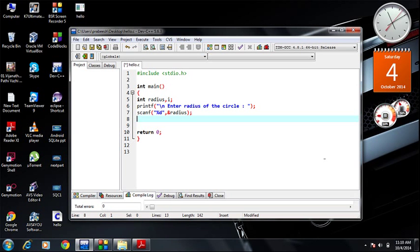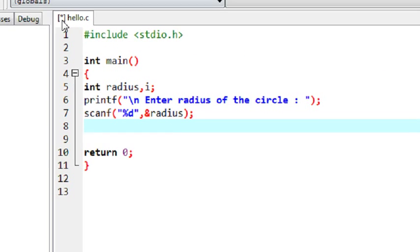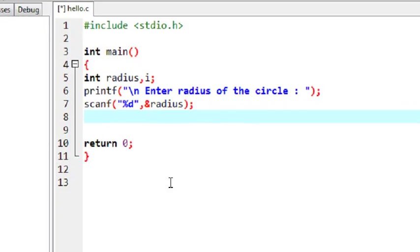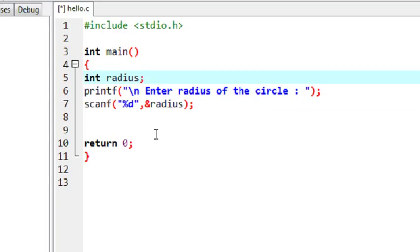Welcome back to another episode of C programming tutorial. In today's episode we are going to learn about working with macros with arguments. Like functions, it is possible to pass arguments or parameters to a macro. Here in this program I am going to demonstrate how to work with a macro with some arguments.